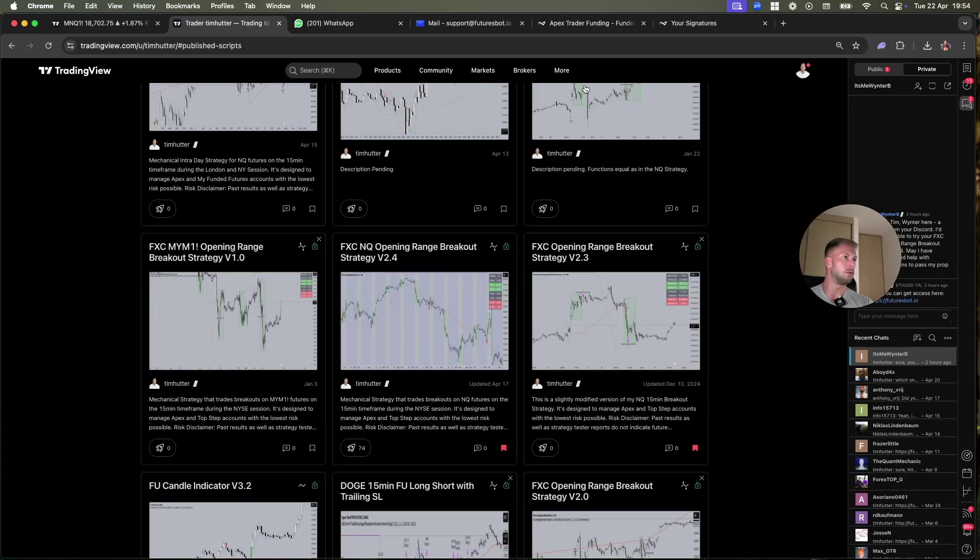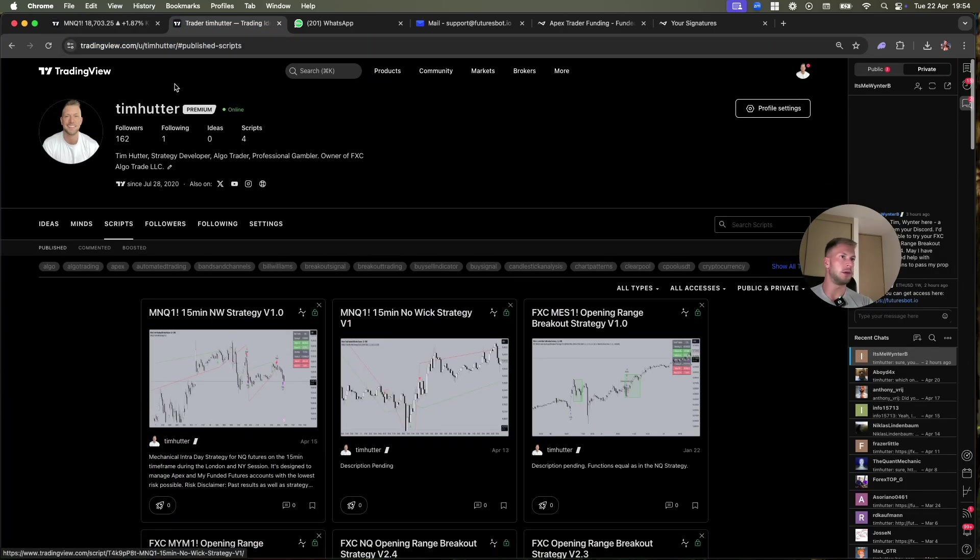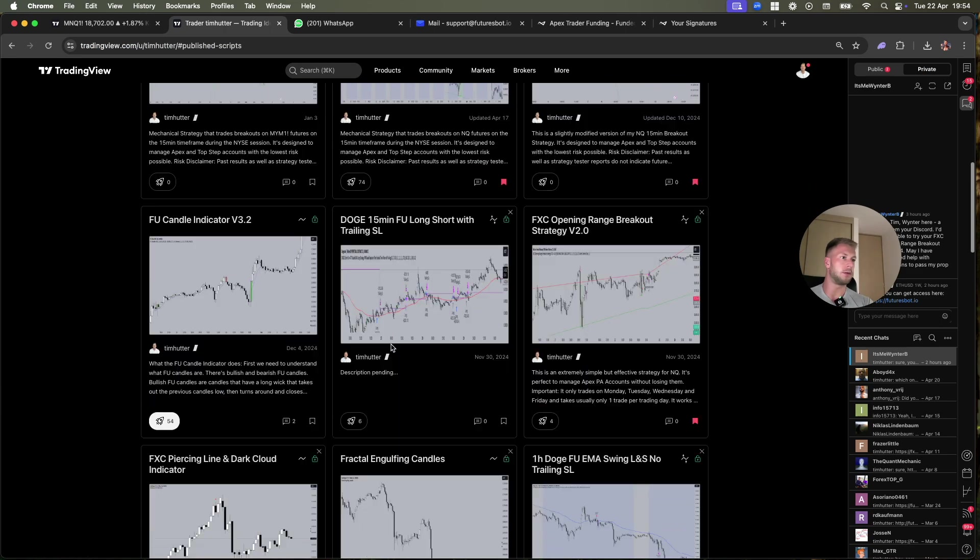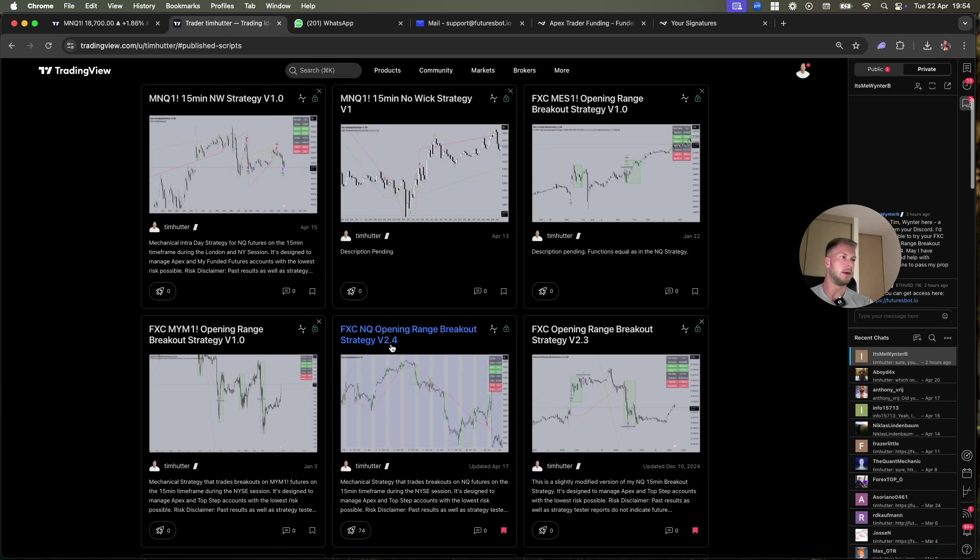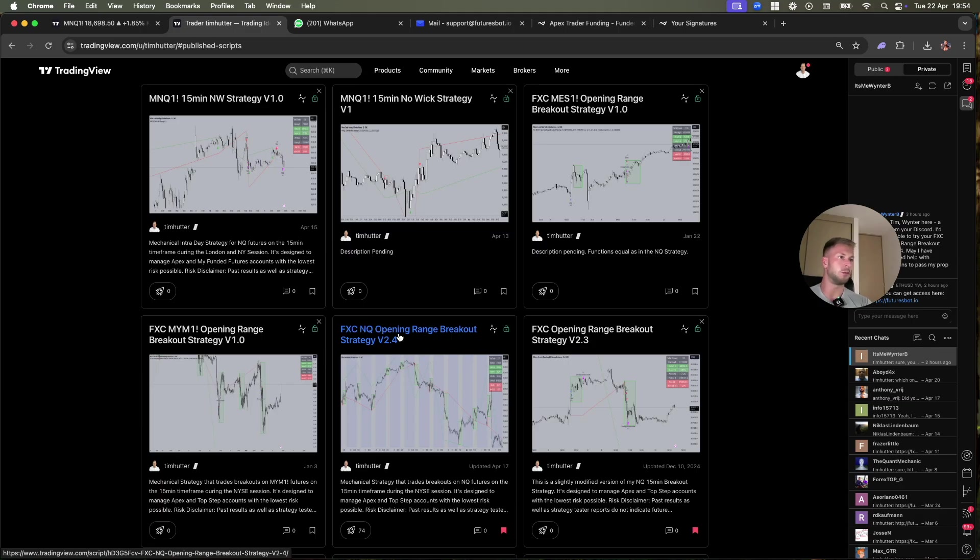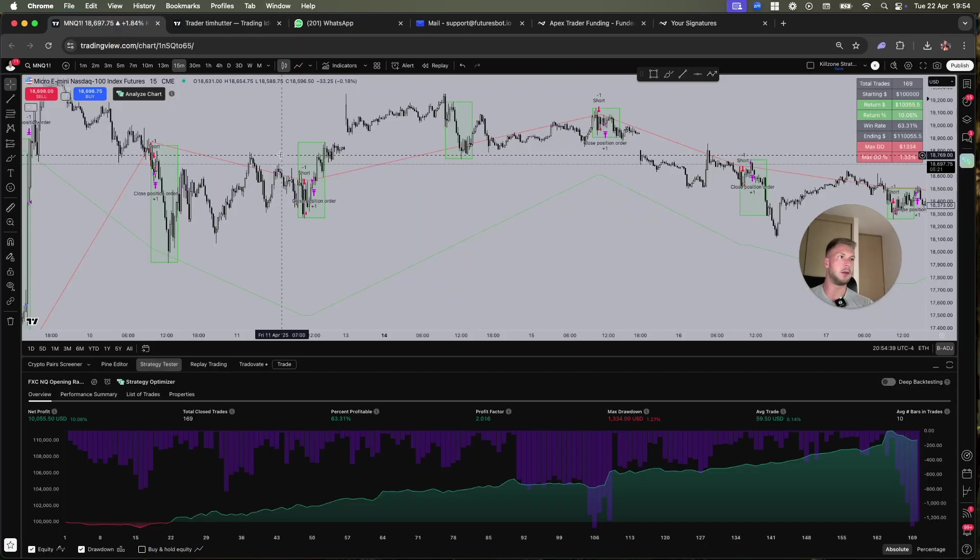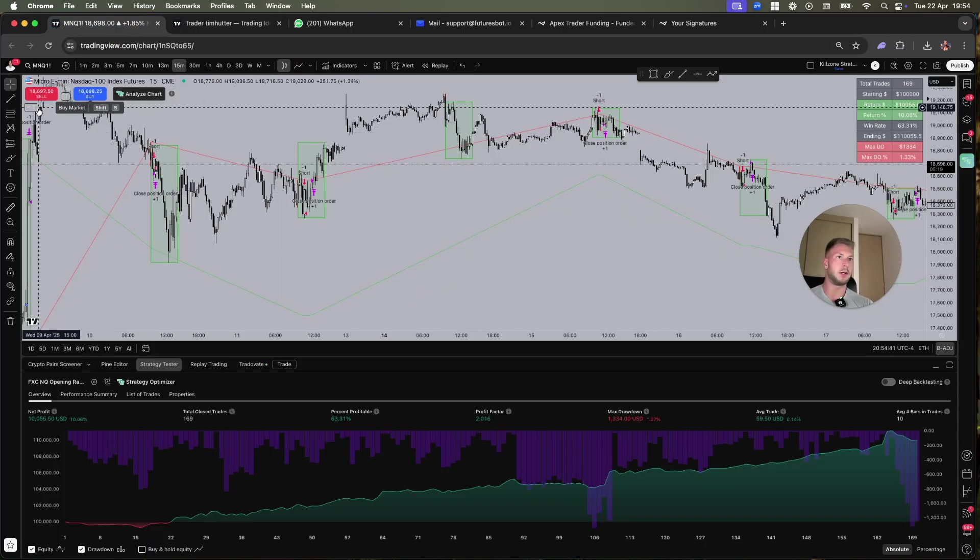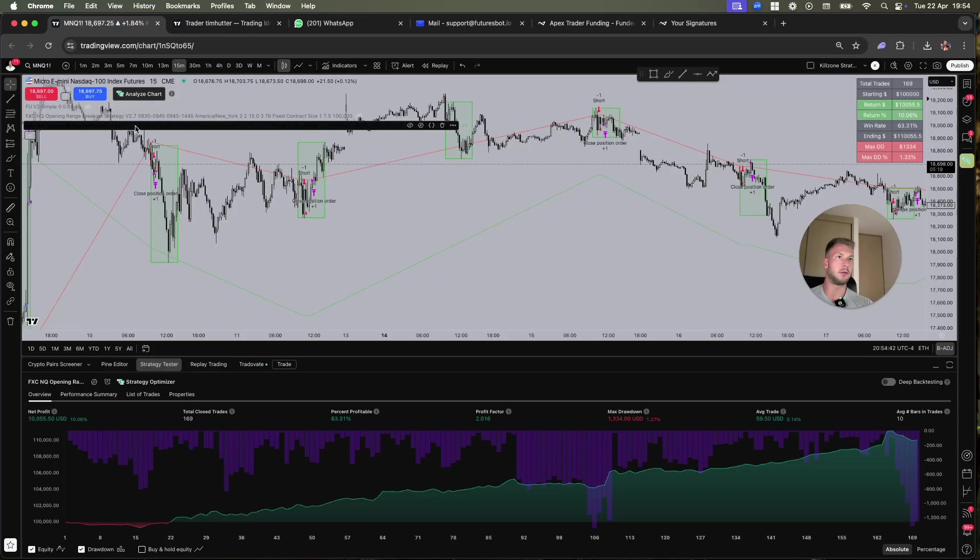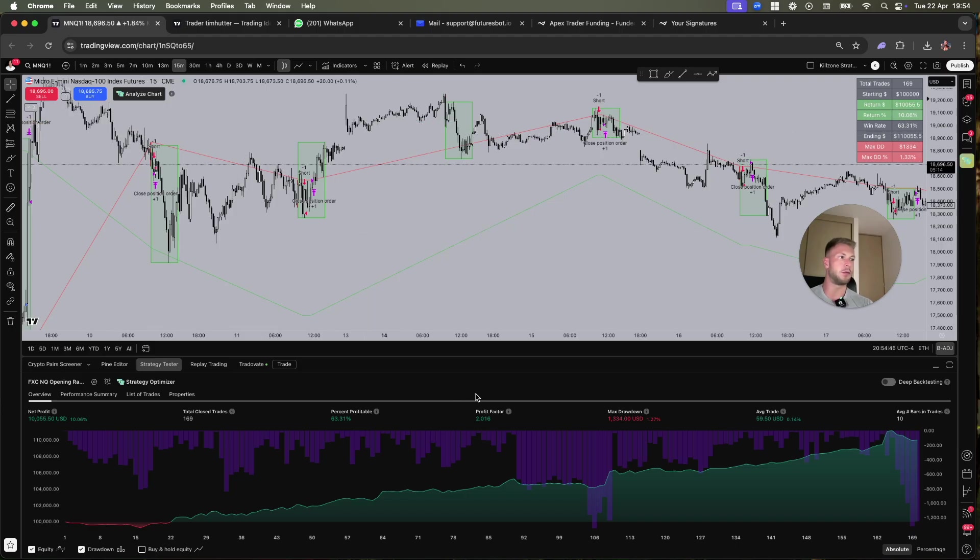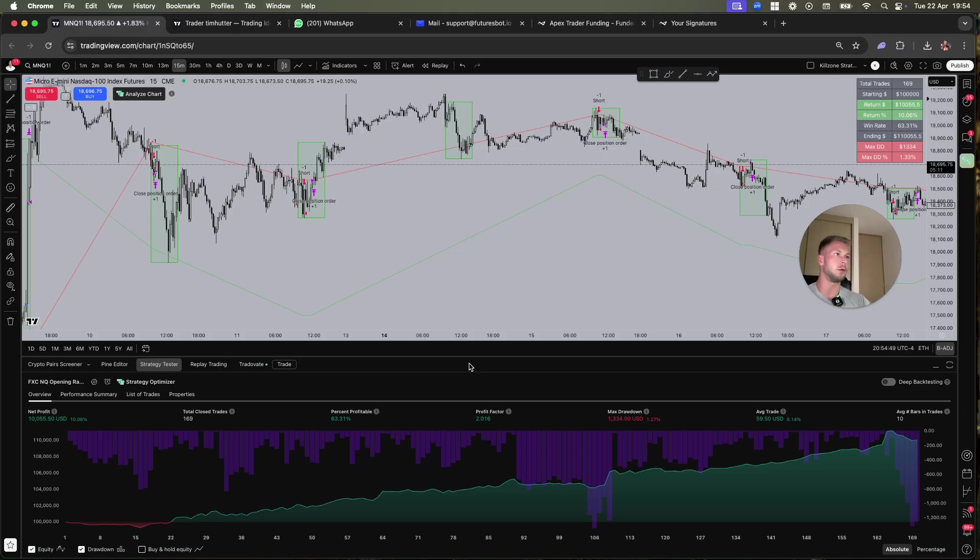The performance is public here on Trading View. If you go to my profile you will see here Tim Hotter and then you see the different strategies that I have. We're talking about this one, the NQ Opening Range Breakout Strategy. Here it shows version 2.4, but in the meantime I have updated the strategy several times. We are now currently at version 2.9. I've made many improvements and the performance also got better. There's more settings, more functionality, and more trades.